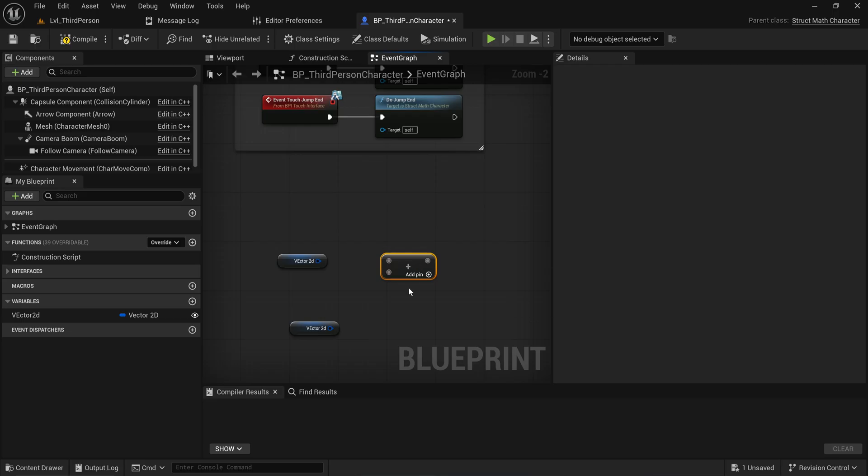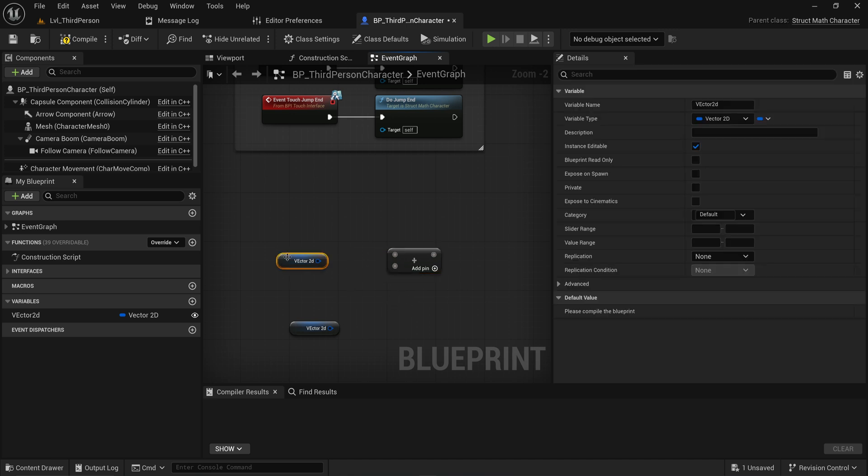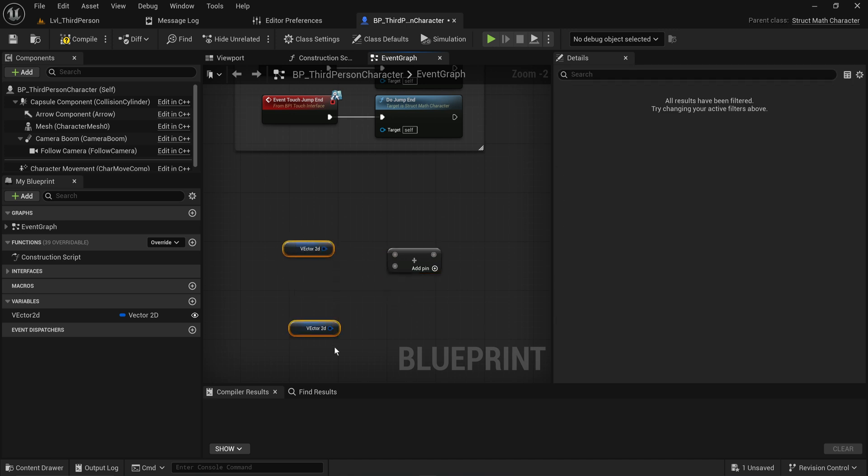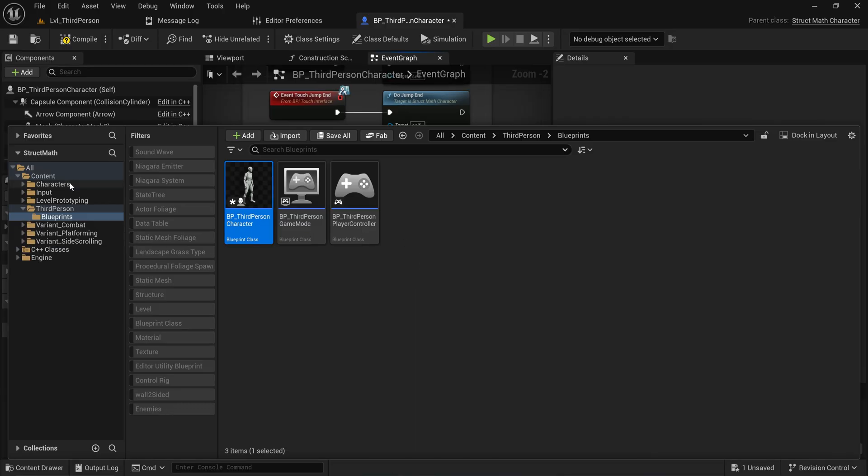With a little bit of fairly simple C++ code, you can actually make these math nodes recognize your custom structs. So let's take a look at that.